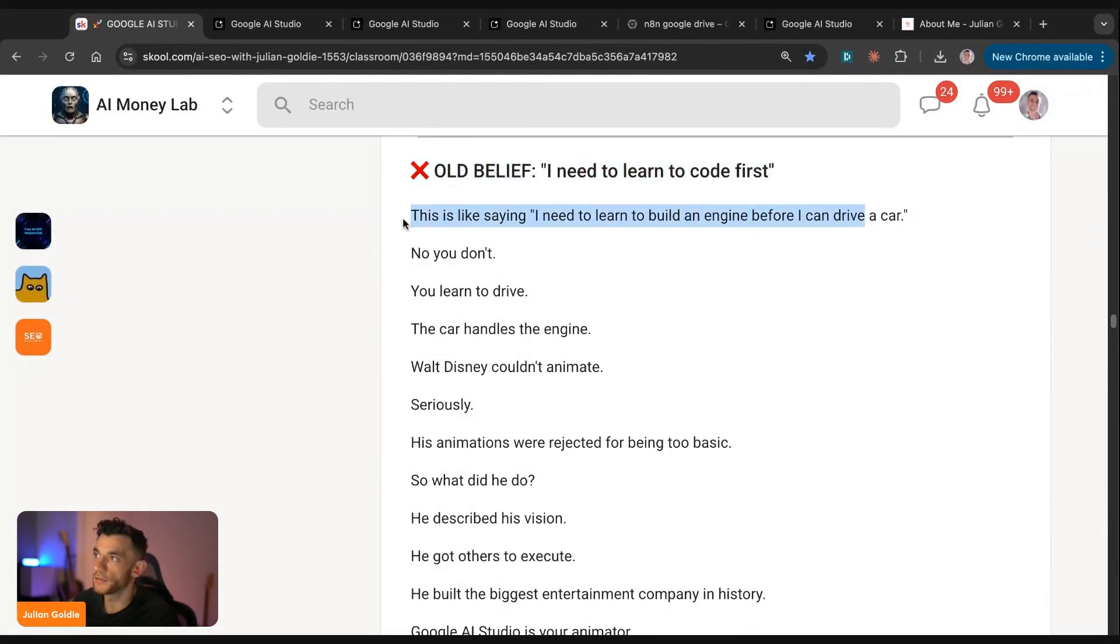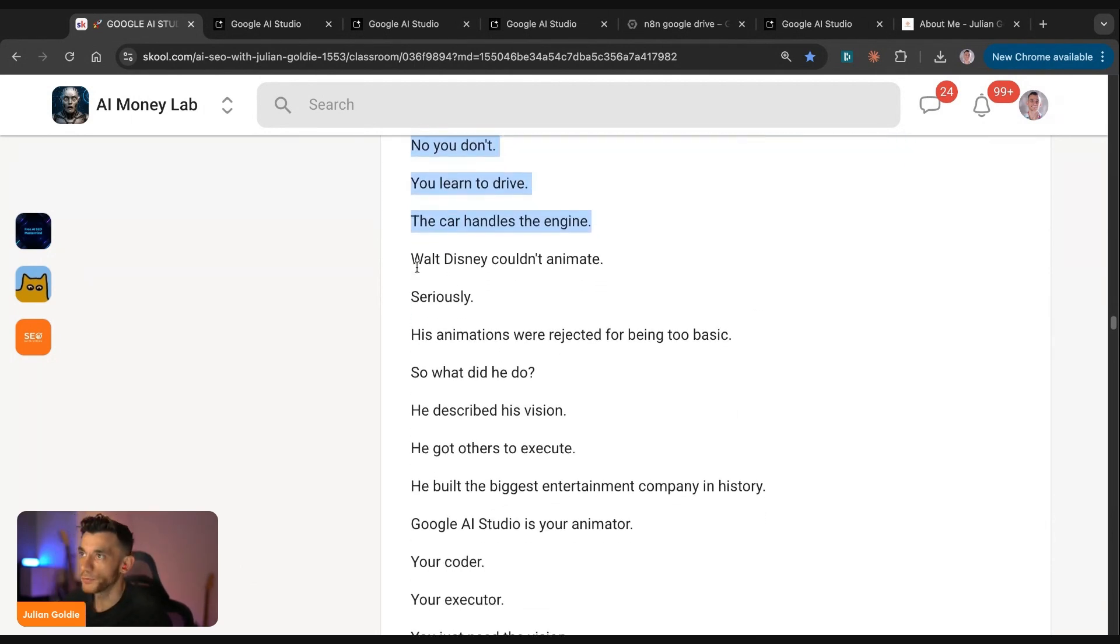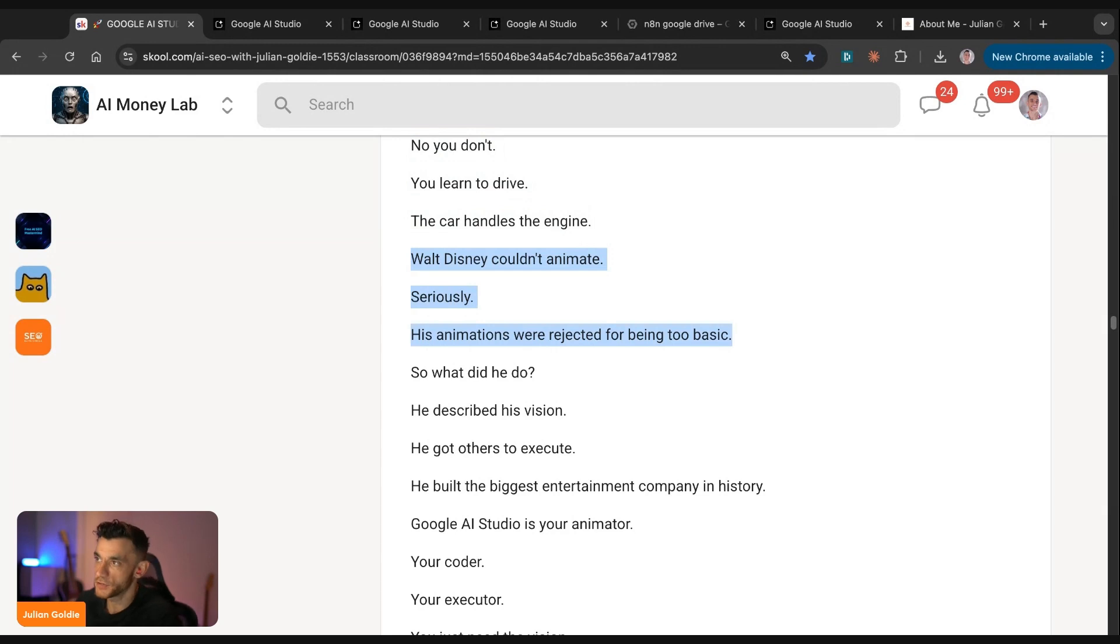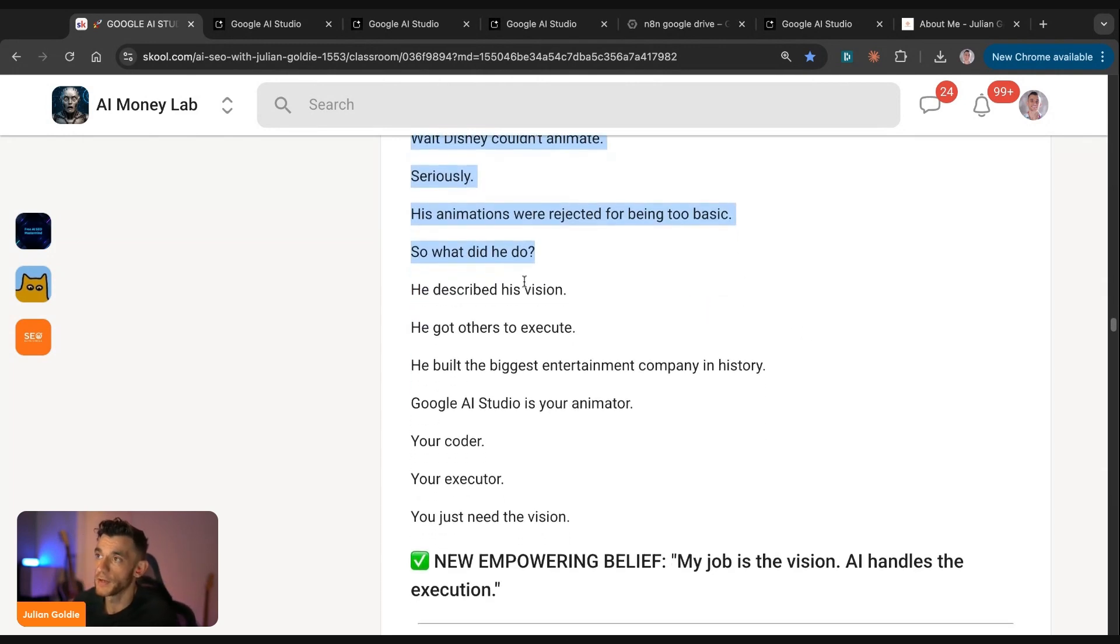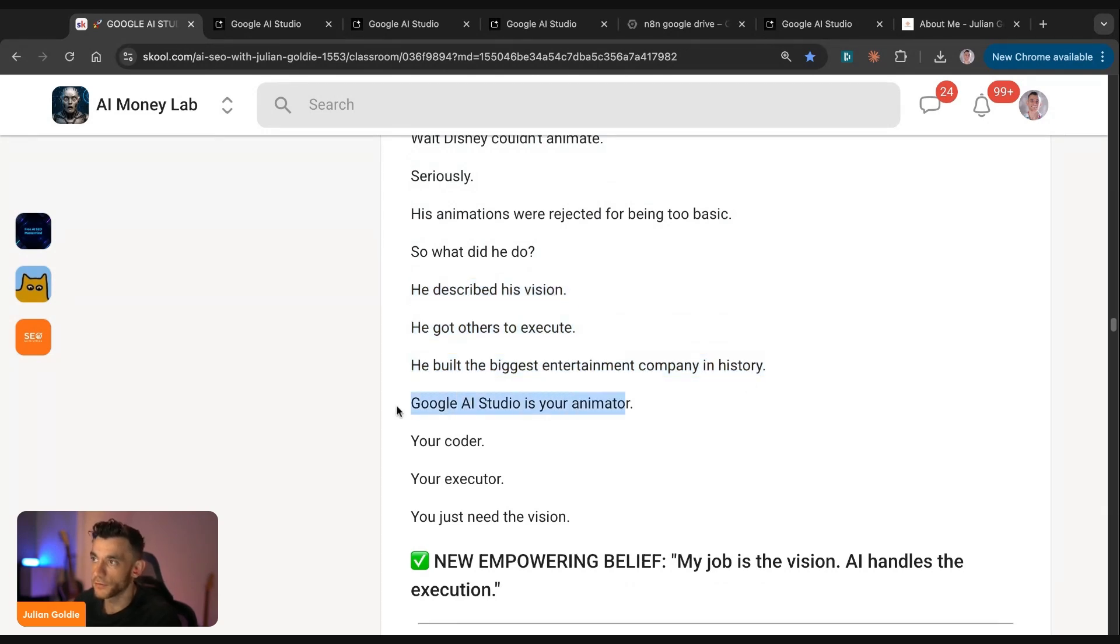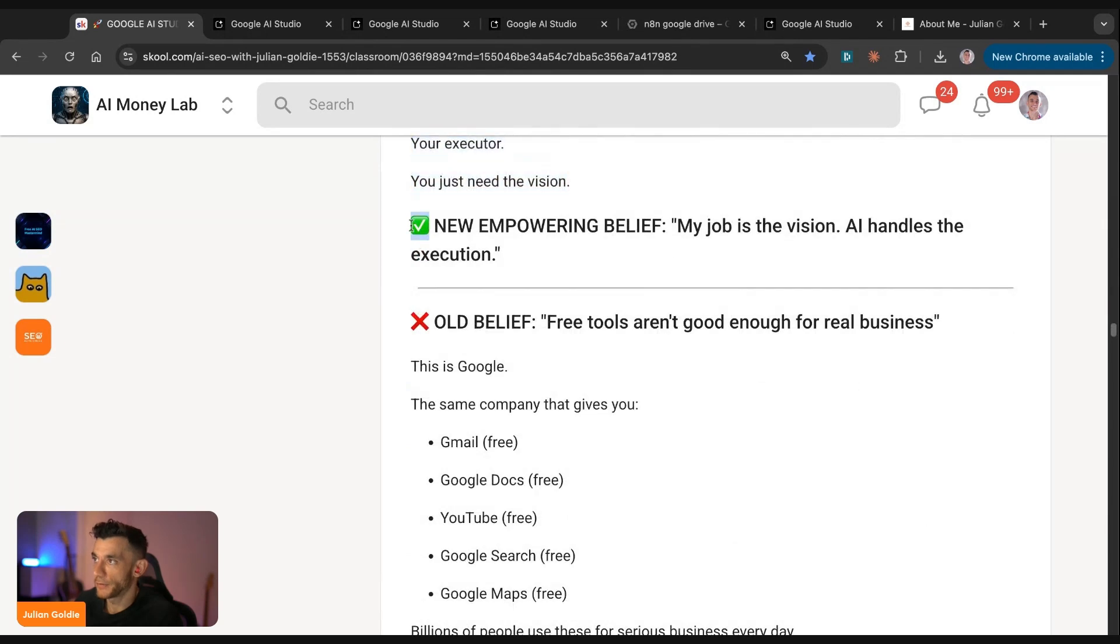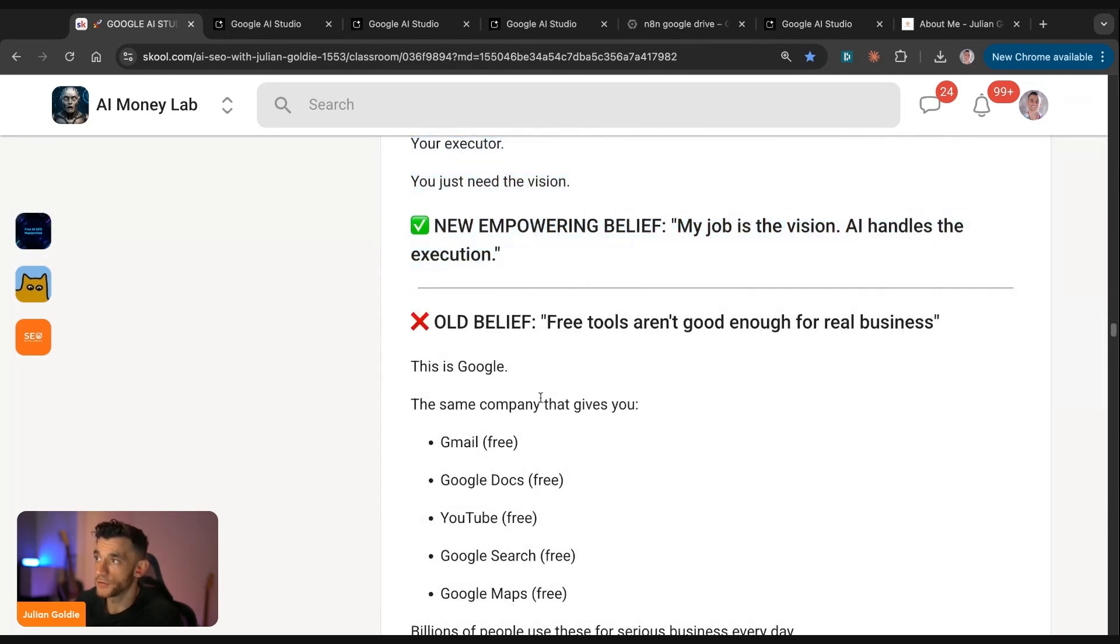Some people say I need to learn to code first. This is like saying I need to learn to build an engine before I can drive a car. No, you don't. You just learn to drive. The car handles the engine. Walt Disney, for example, he couldn't animate. His animations were actually rejected for being too basic. So what did he do? He described his vision. He got others to implement and he built the biggest entertainment company in history. Google AI Studio is your animator, your coder, your implementer. You just need the vision. The new empowering belief really is my job is the vision. AI handles the execution.